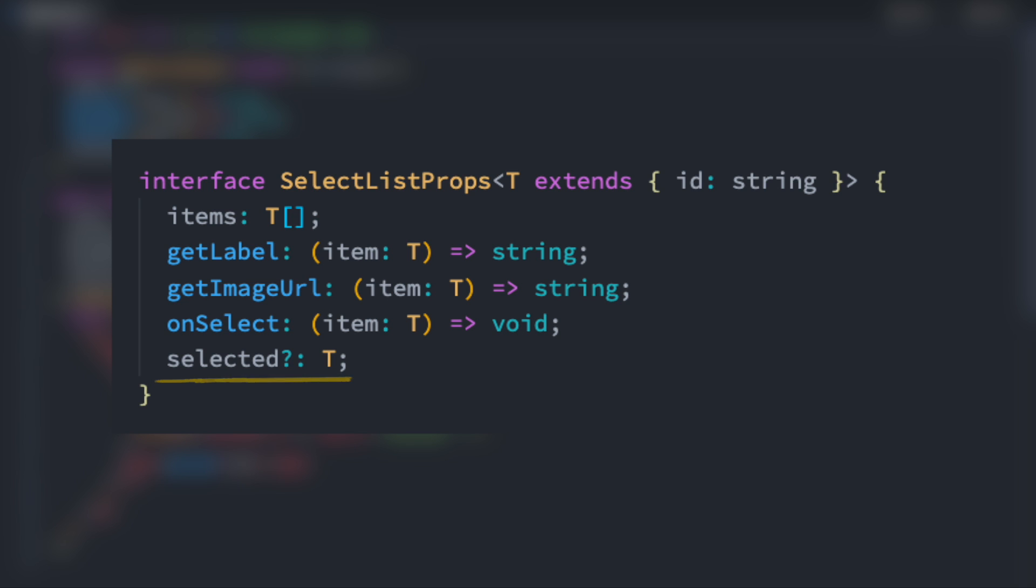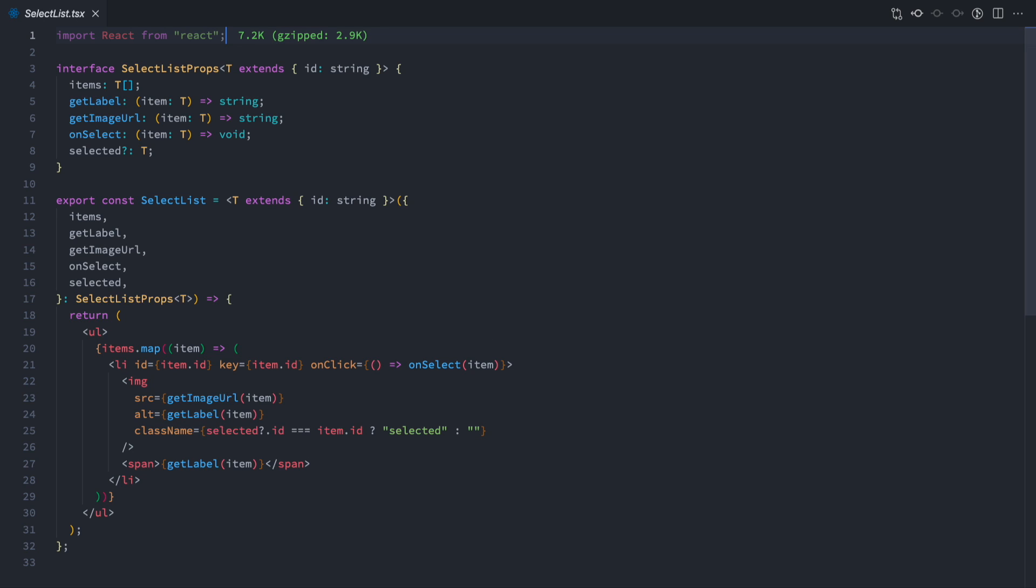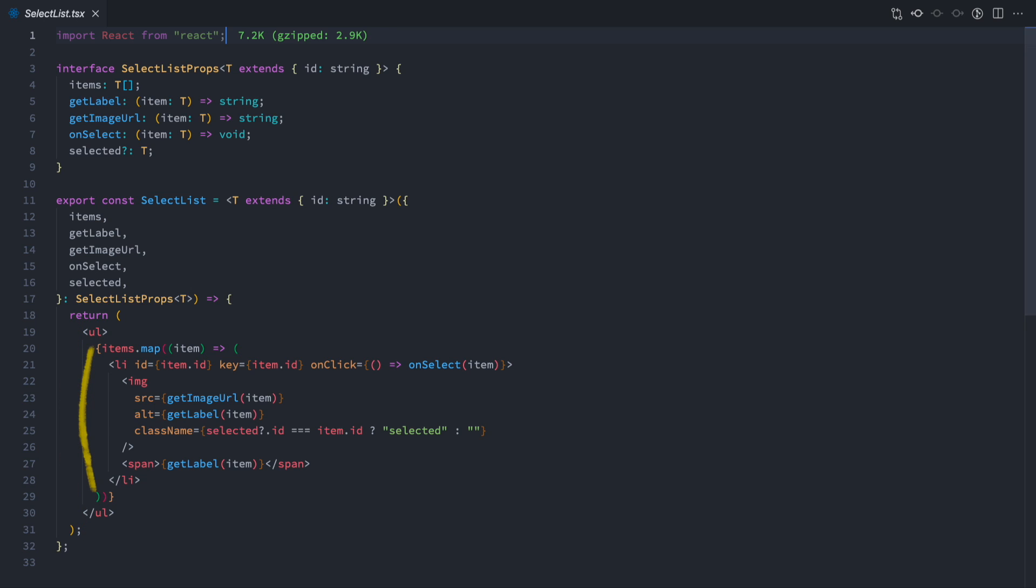Now, let's look at the component itself. It's a functional stateless component that takes a T generic with the same definition as the props interface. It returns an unordered list with a list item for each item in the items array. Each item contains an onClickEventListener, which will call our onSelect function for the given item when clicked.